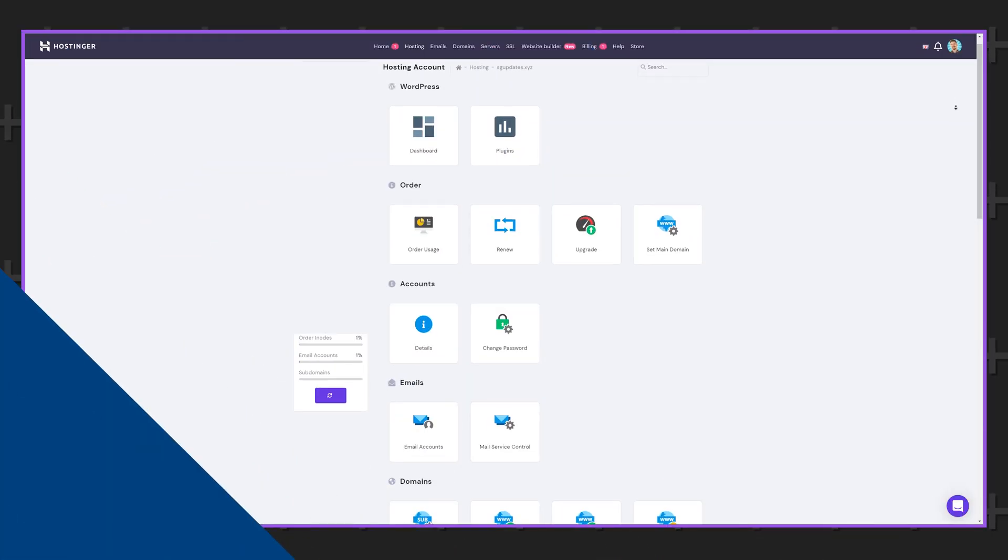That means that it doesn't matter which plan you choose the speed will be the same and it's fast as long as you're not hitting those user caps that I talked about earlier.